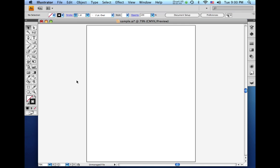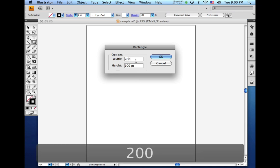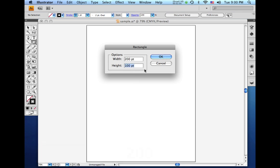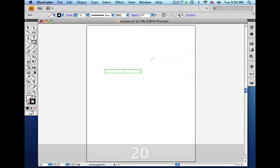So your first inclination in making this illustration might be to come over here and grab the rectangle tool. And I'm going to click and make the width about 200 point and we'll make the height about 20 point and click OK.